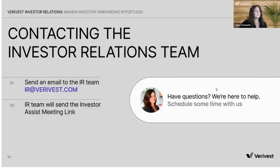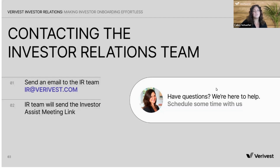Contacting the investor relations team: once an investor is ready to invest in an open opportunity, this is a great time to introduce the IR team by adding the IR at Verivest.com email to the email chain, and also providing some investment information such as the account type the investor is investing through and the total amount they are investing, so our team is a little prepared ahead of time with some of the details.